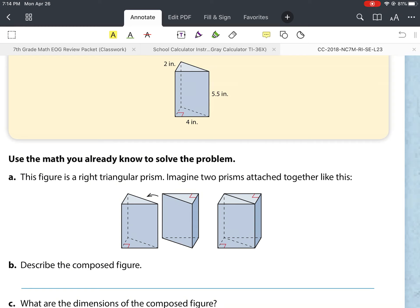For part b, describe the composed figure — it is a rectangular prism. Part c asks what are the dimensions of the composed figure. According to our drawing, we've got the dimensions of 2 inches, 4 inches, and 5 and a half inches.